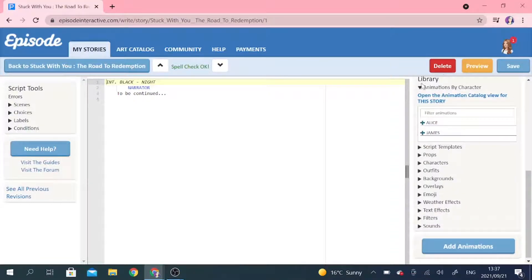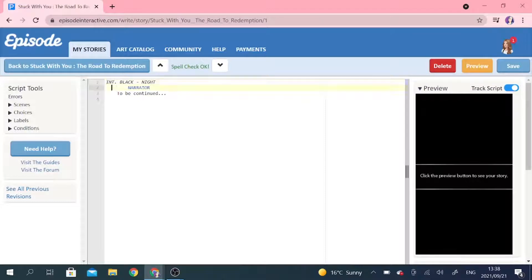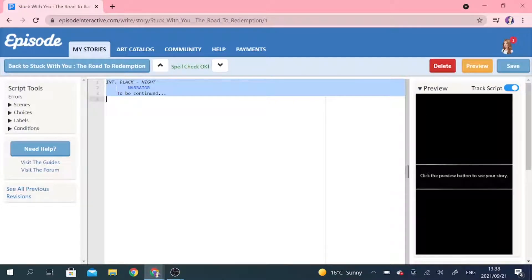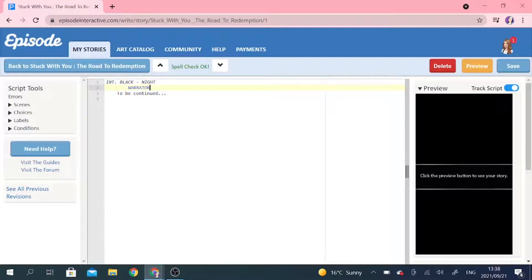Over here in our library, it shows us all of the characters that we have. Currently, I've only created Alice and James thus far, so I'm going to be using these two characters in this tutorial. This is not necessarily how my story is going to go — this is just for the sake of the tutorial. It starts off with some text once you open this up. It says Int Black Knight, then it says Narrator: to be continued. Each one of these does something different.